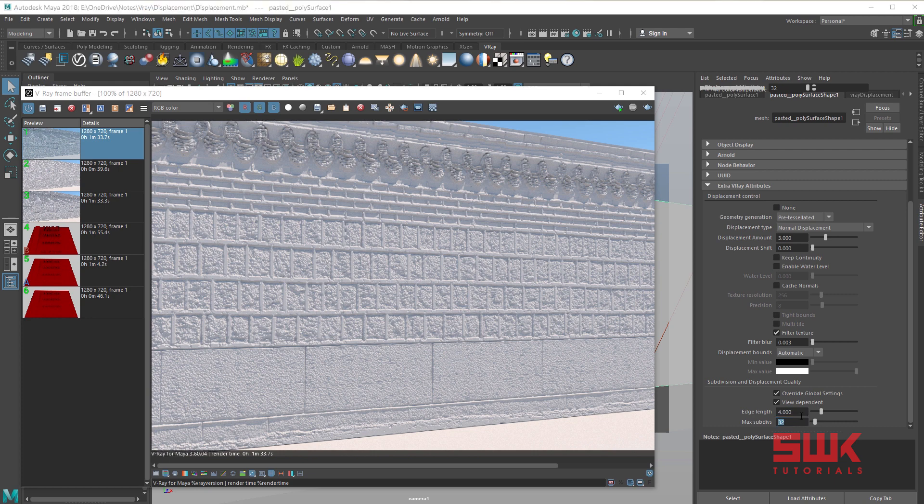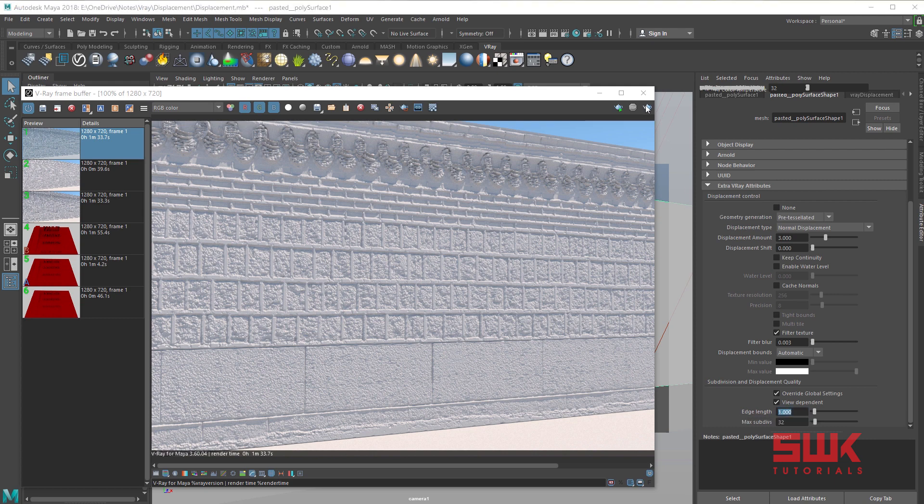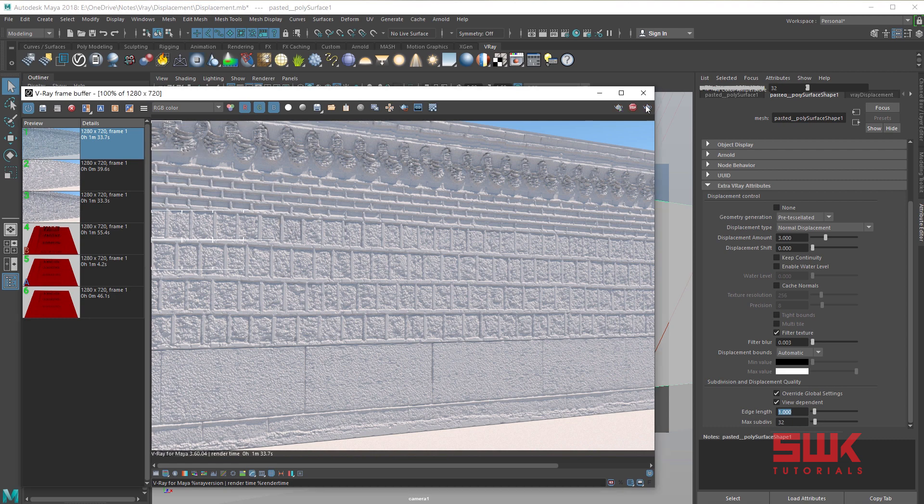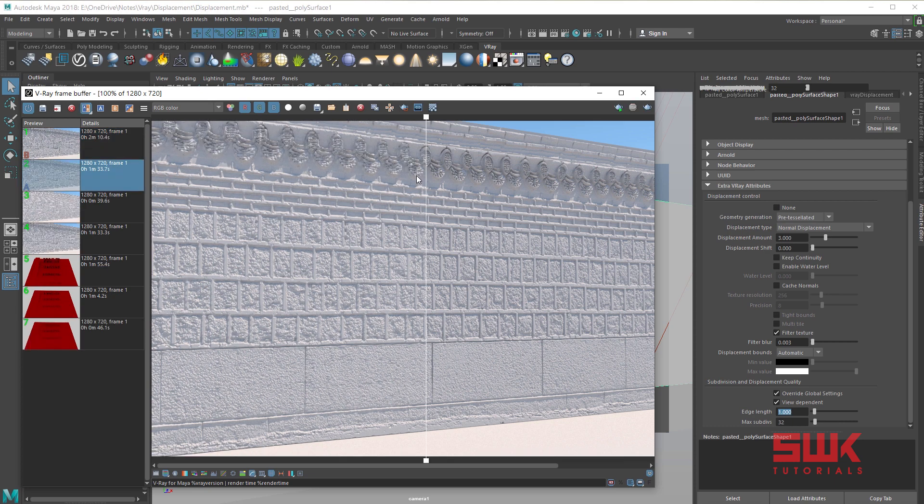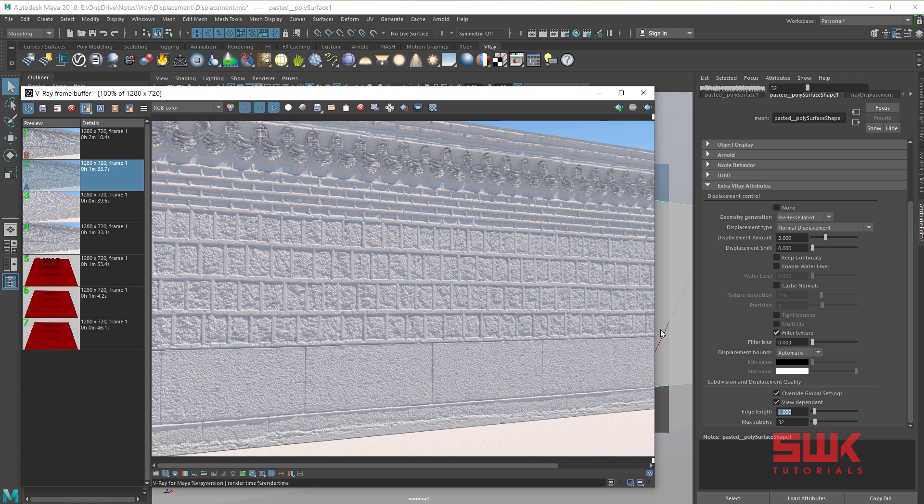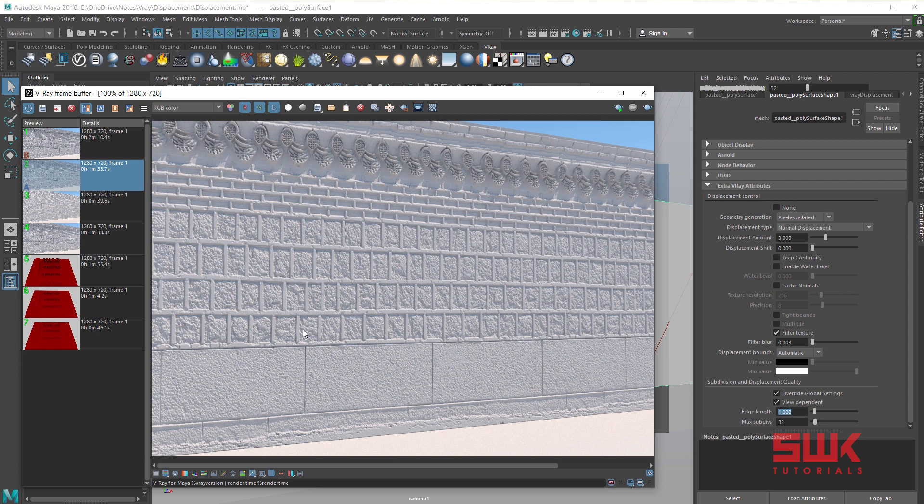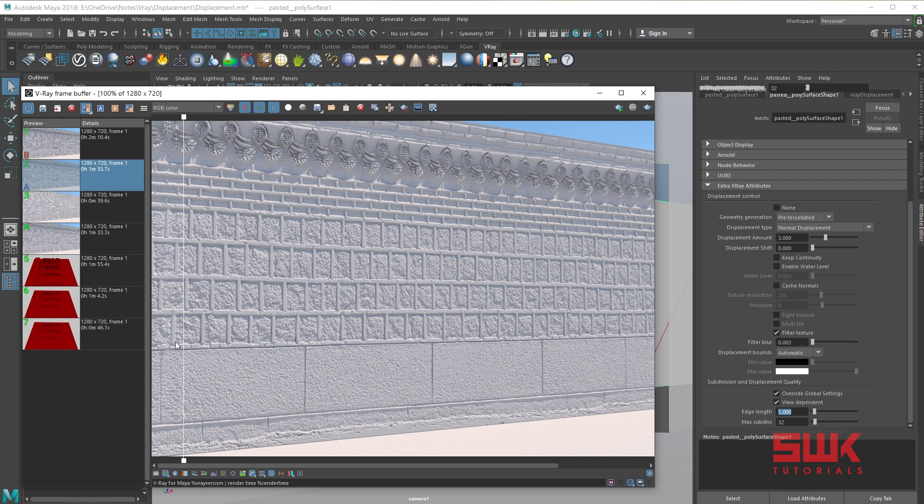Now lower the edge length to 1 and render again. Remember, the lower the edge length value, the more accurate the displacement will be, but be careful, render time will increase. Now you guys can see when the edge length was 4 and when the edge length was 1, the result has improved a lot. 4, 1, 4, 1.